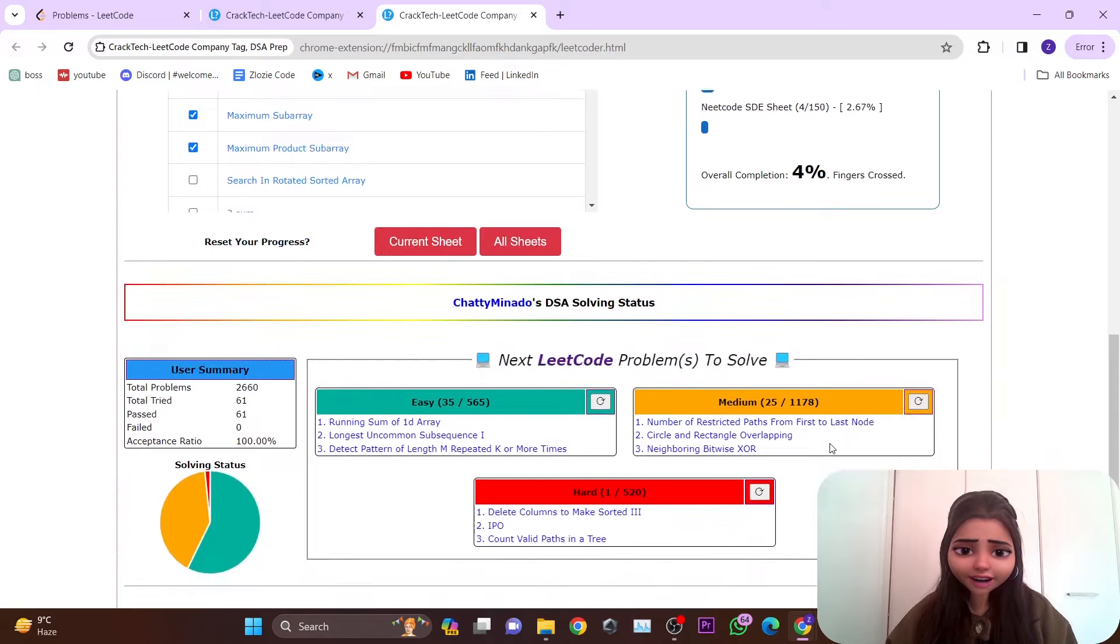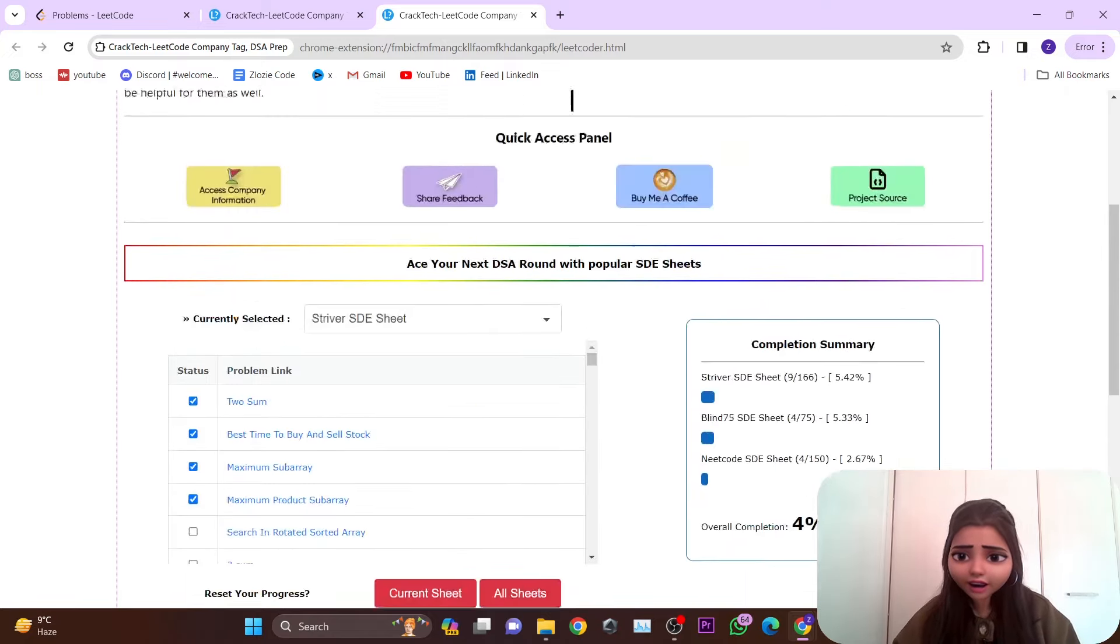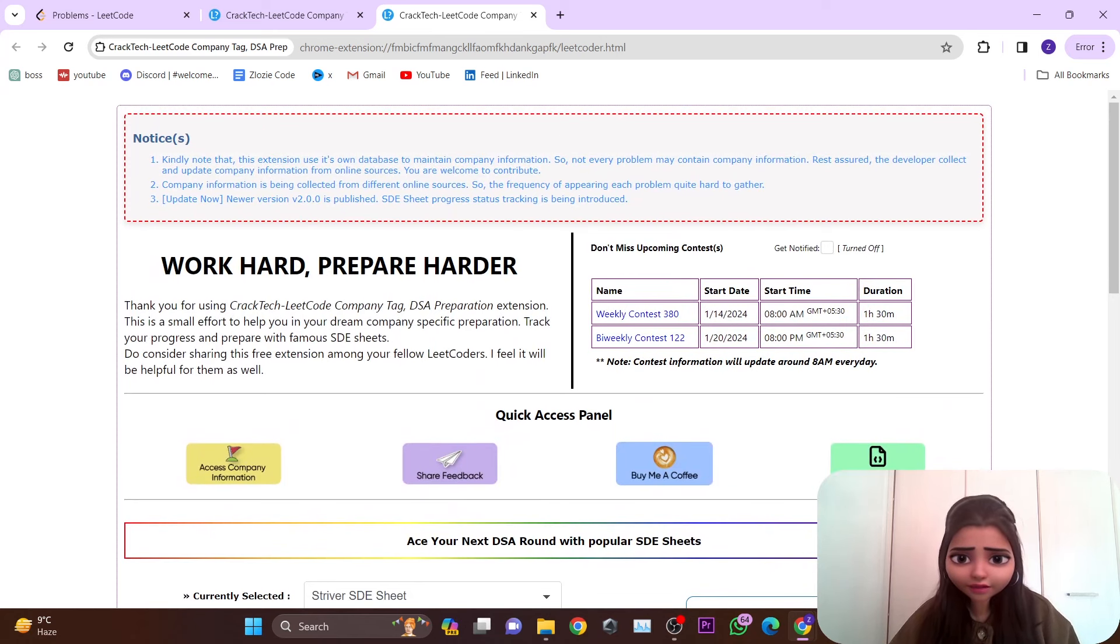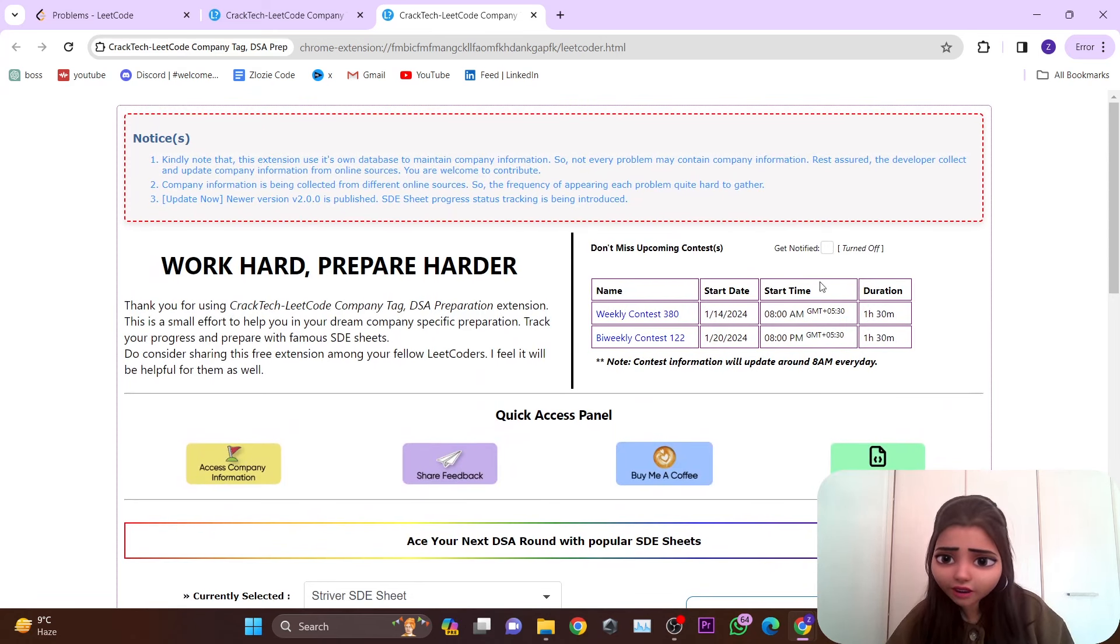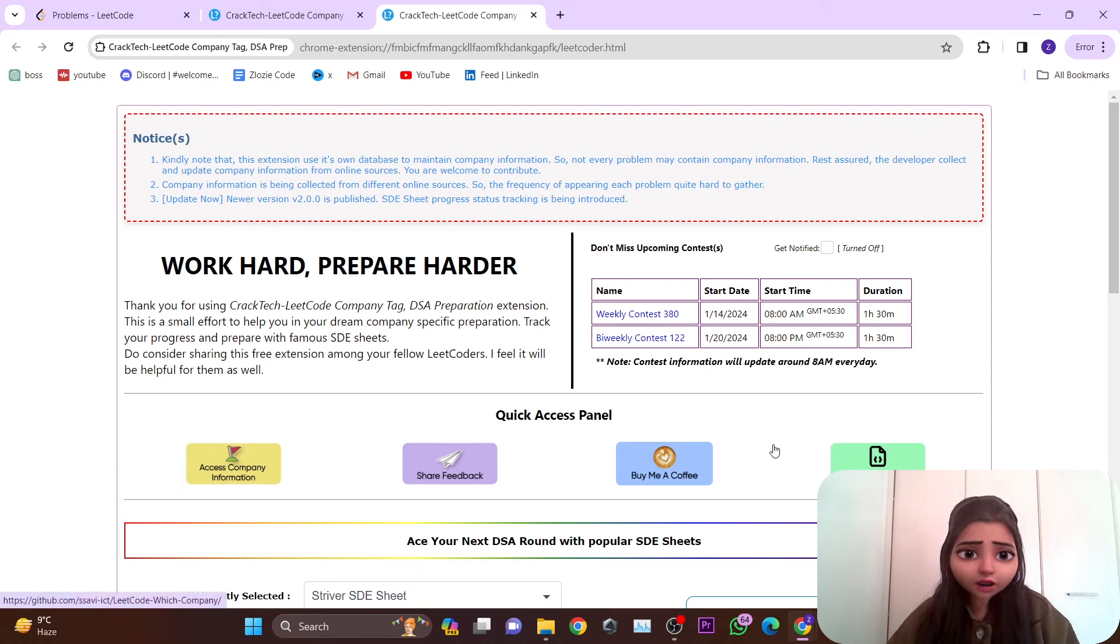You'll be able to get that, and it's very helpful. I found this extension particularly useful. You can also get notified for upcoming contests on LeetCode.